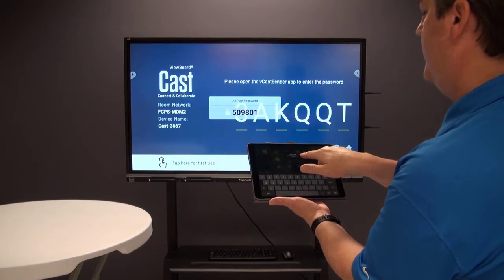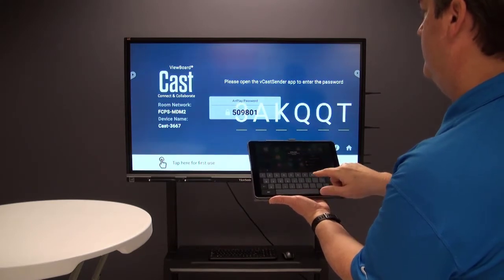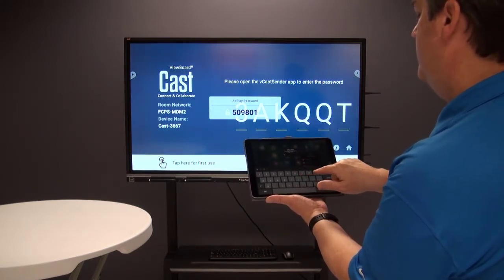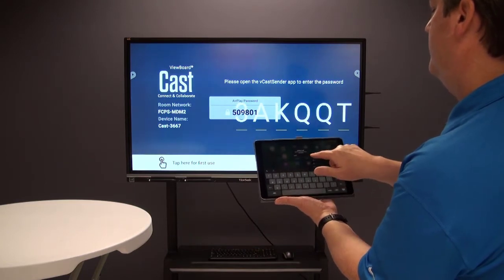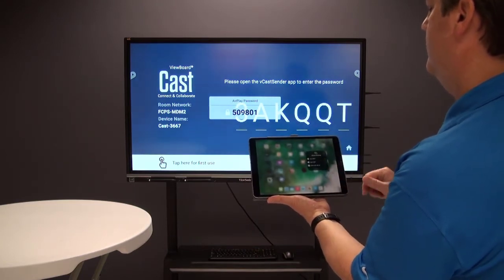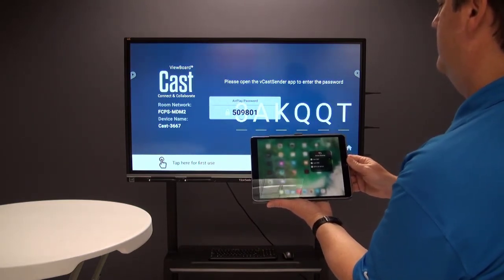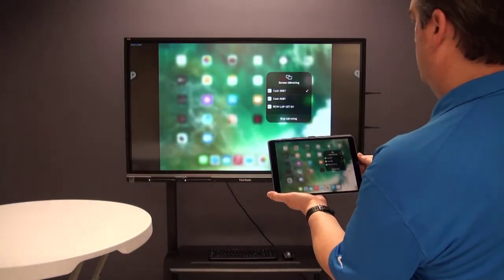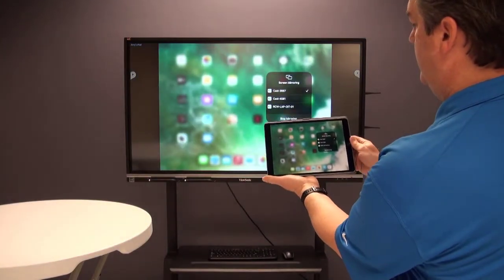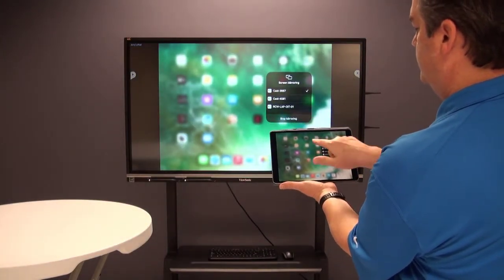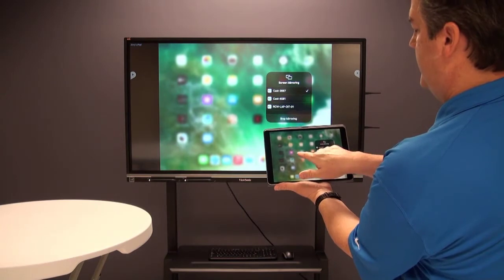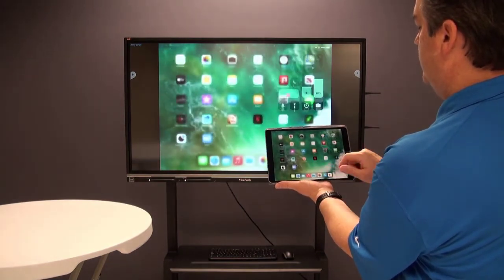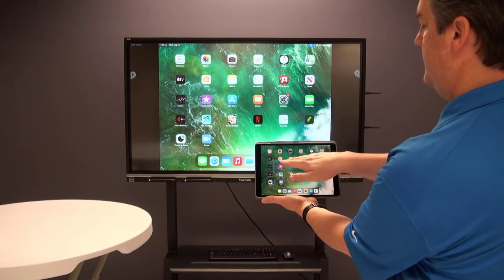It says AirPlay password, so it's asking me to type that in. The AirPlay code is 509801. I'll press OK and now we've connected.